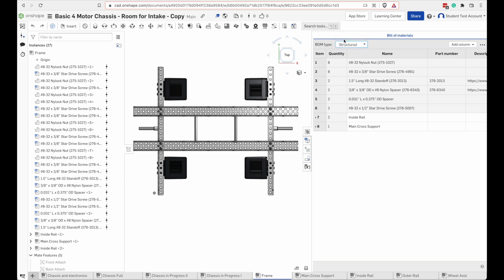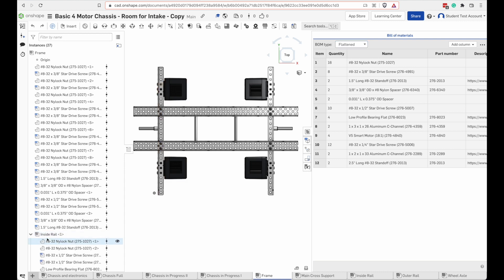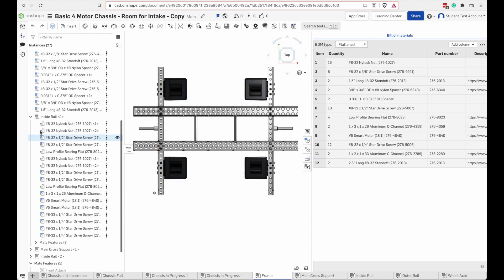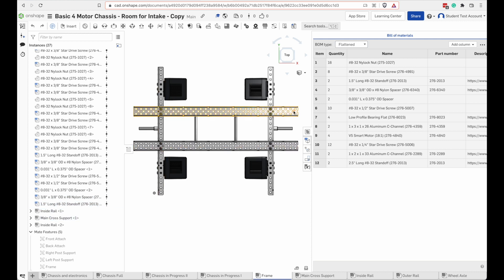One other thing to notice about this is that by default, the bill of materials will show you a flattened view, which means it will include all the parts, including everything that's inside every one of these sub-assemblies.